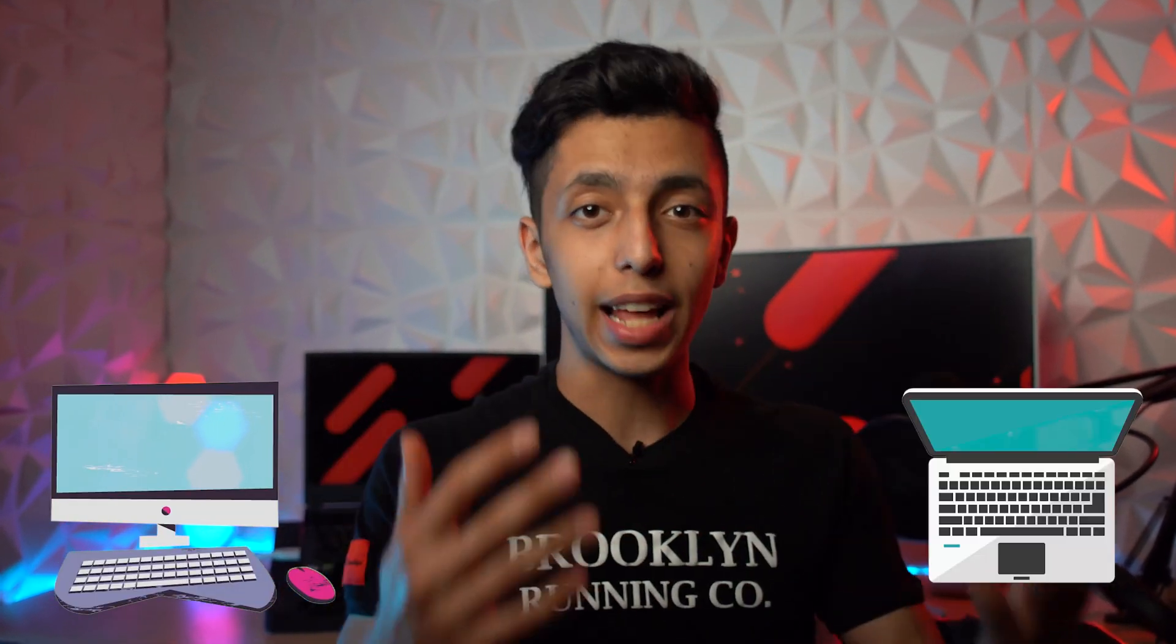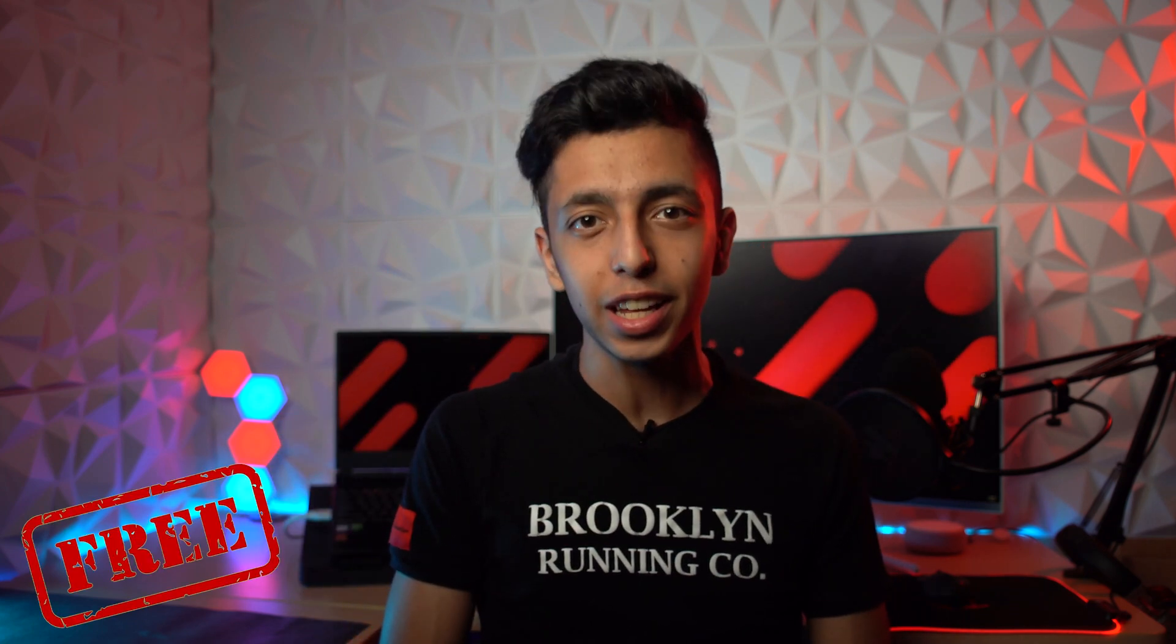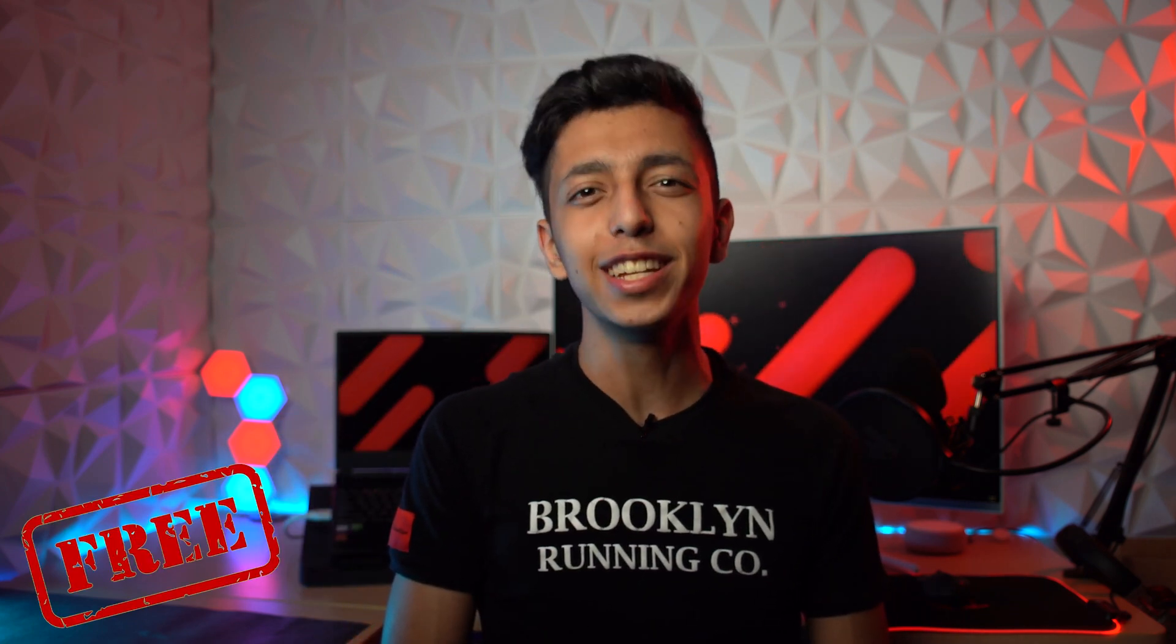After a while your PC or laptop might get slow as you use them, and in this video I'm going to be showing you how you can speed up your laptop and PC absolutely for free. We are starting now.